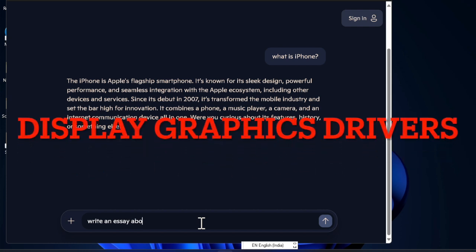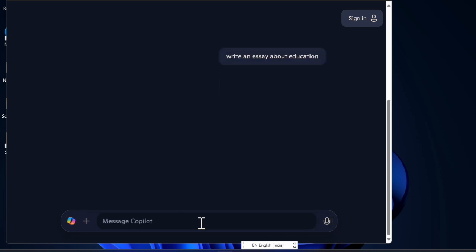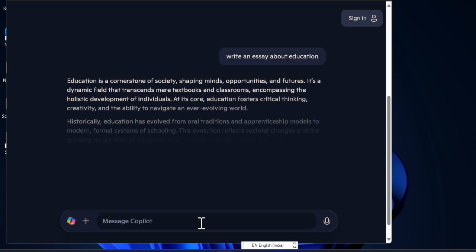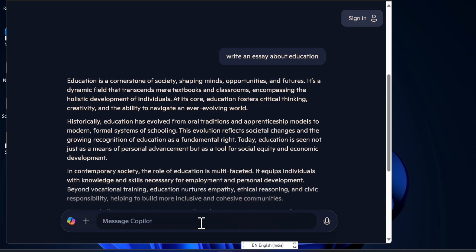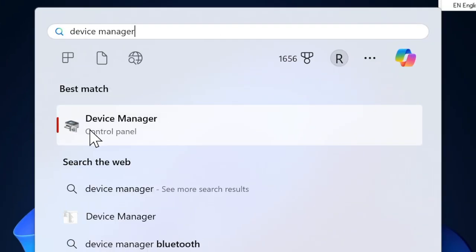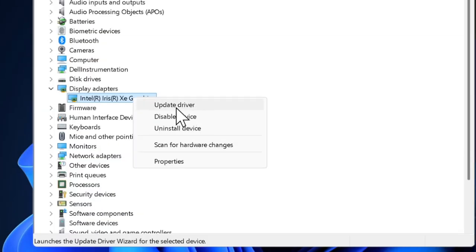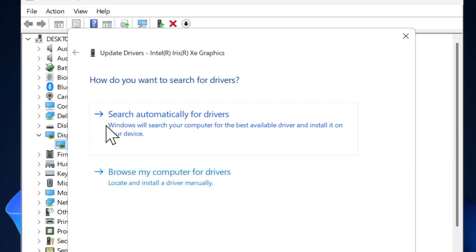Then I recommend you update the graphics drivers on your PC. Corrupted or outdated graphics drivers often get in the way of display scaling on your Windows device, so try upgrading the graphics driver to resolve the issue. To do so, launch Device Manager, expand the Display Adapters section, right-click on your graphics card, choose the Update Driver option, and follow the on-screen instructions to download and install the latest version of the graphics drivers.